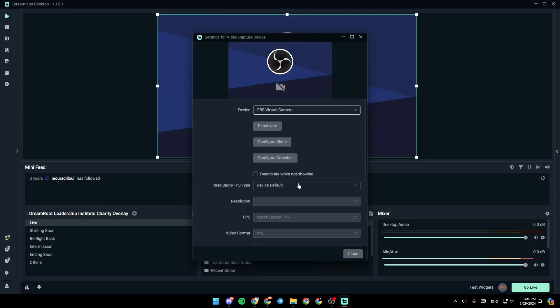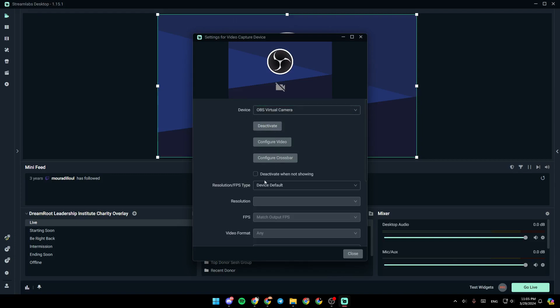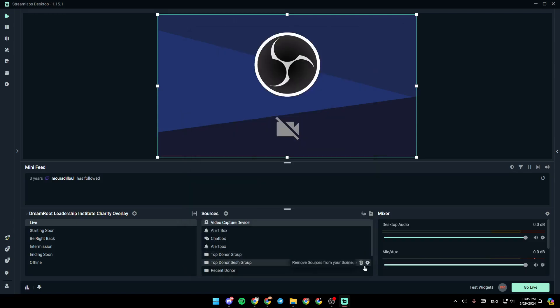And lastly, from here, you can adjust your webcam settings. Firstly, go ahead and click on device. Make sure to choose your camera. From here, you can change your resolution, FPS, and so on. And once you finish, click on close.